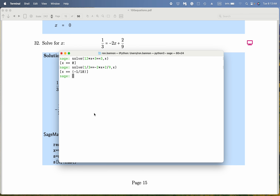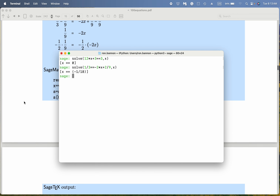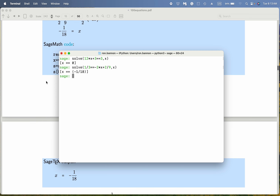What do we get? We get minus 1/18th. Let's take a look at the answer. And when we did paper and pencil, we got minus 1/18th as well. Thank you.